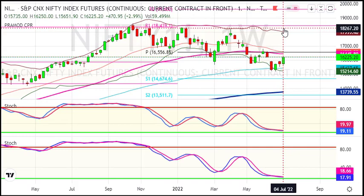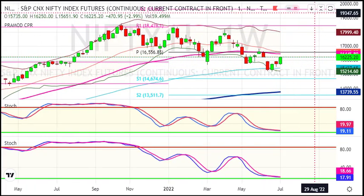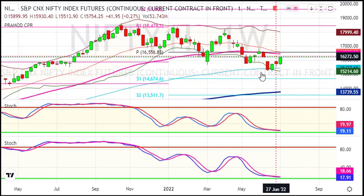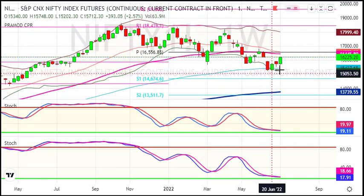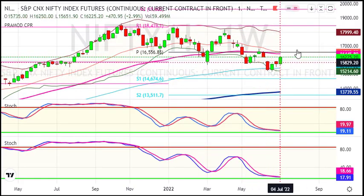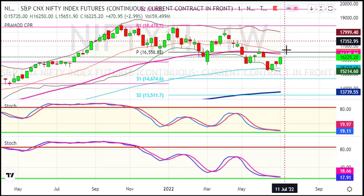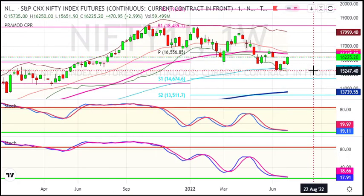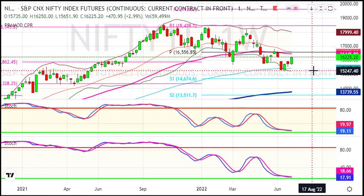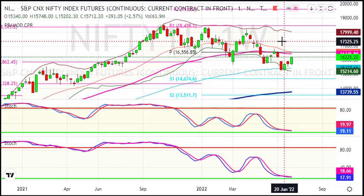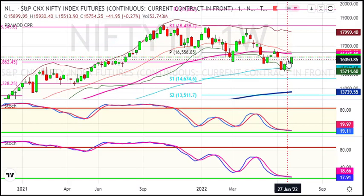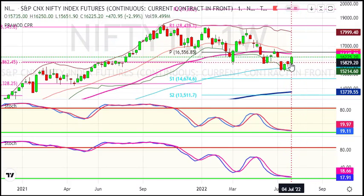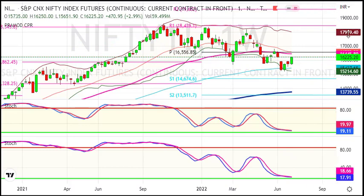This is a retracement towards major resistance. Resistance is about 16,600. On the weekly chart, we have the 100-week average, and also the 20 and 50-week averages. Nifty is currently oversold on the weekly chart, so most probably this rally will continue.